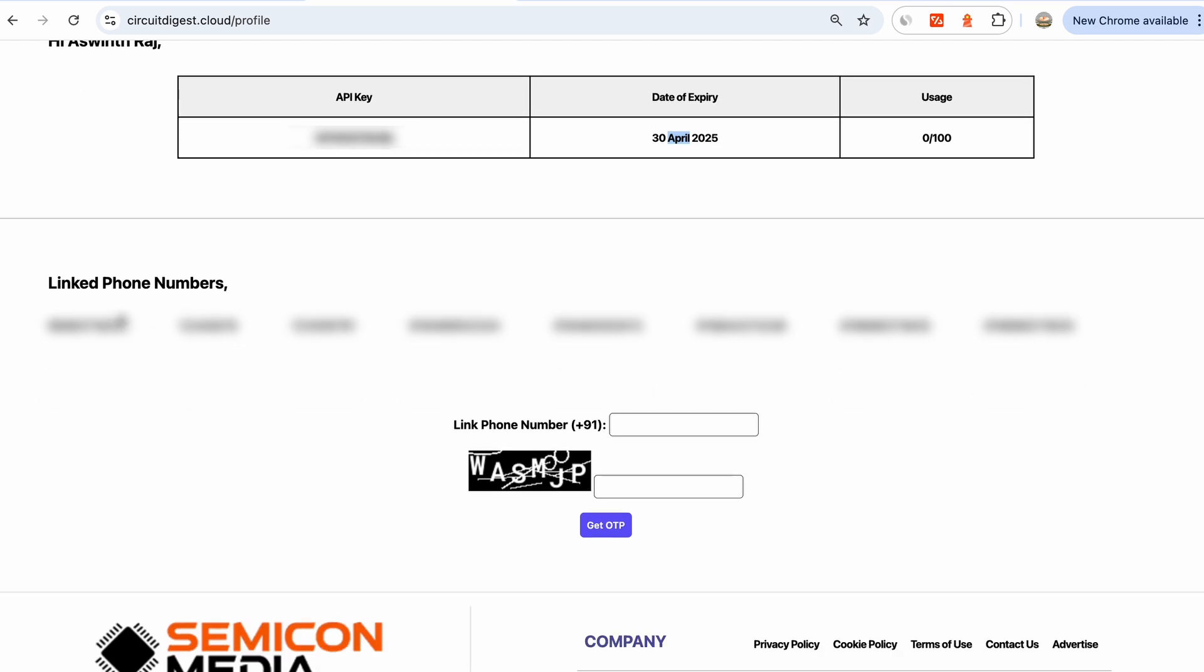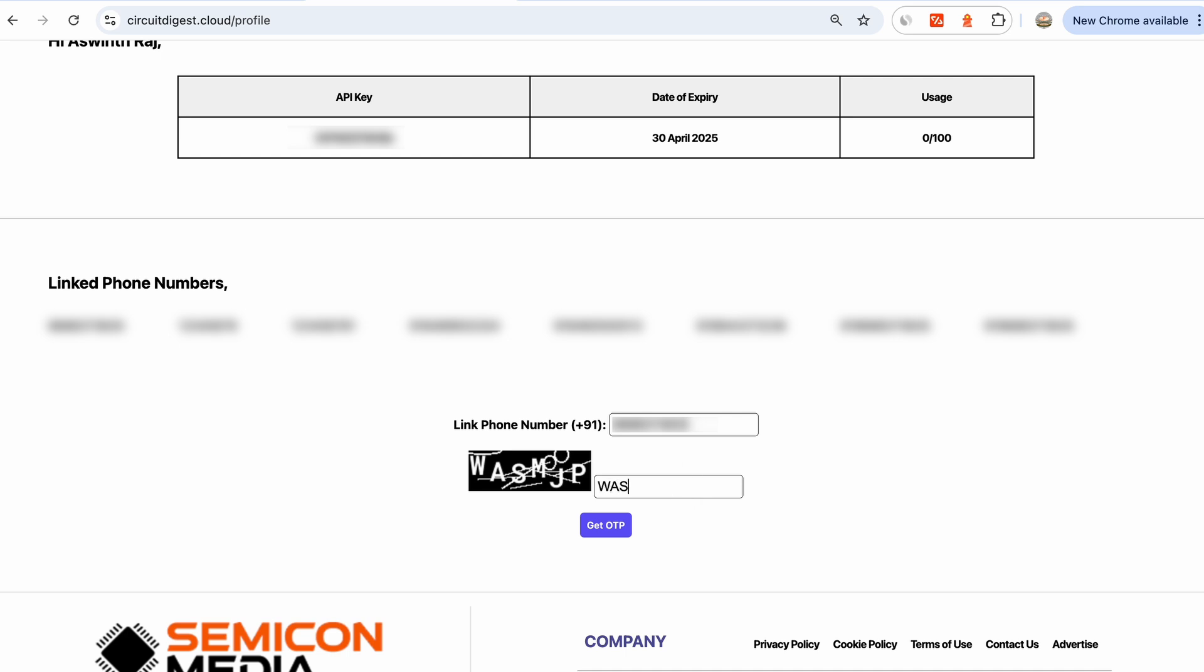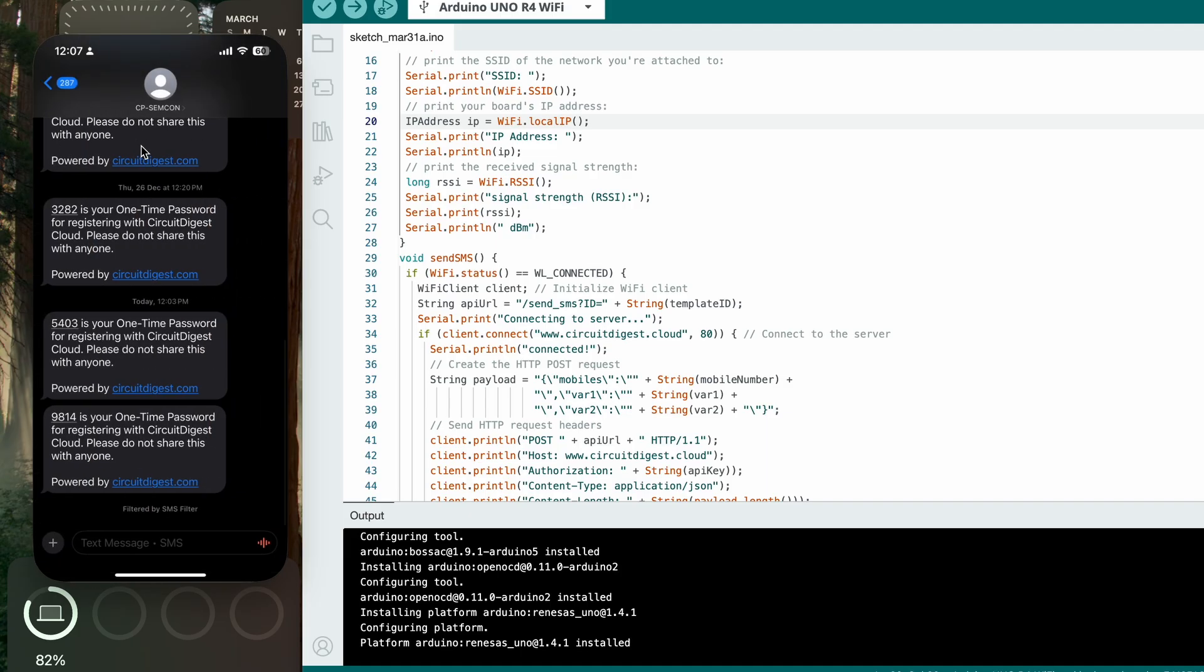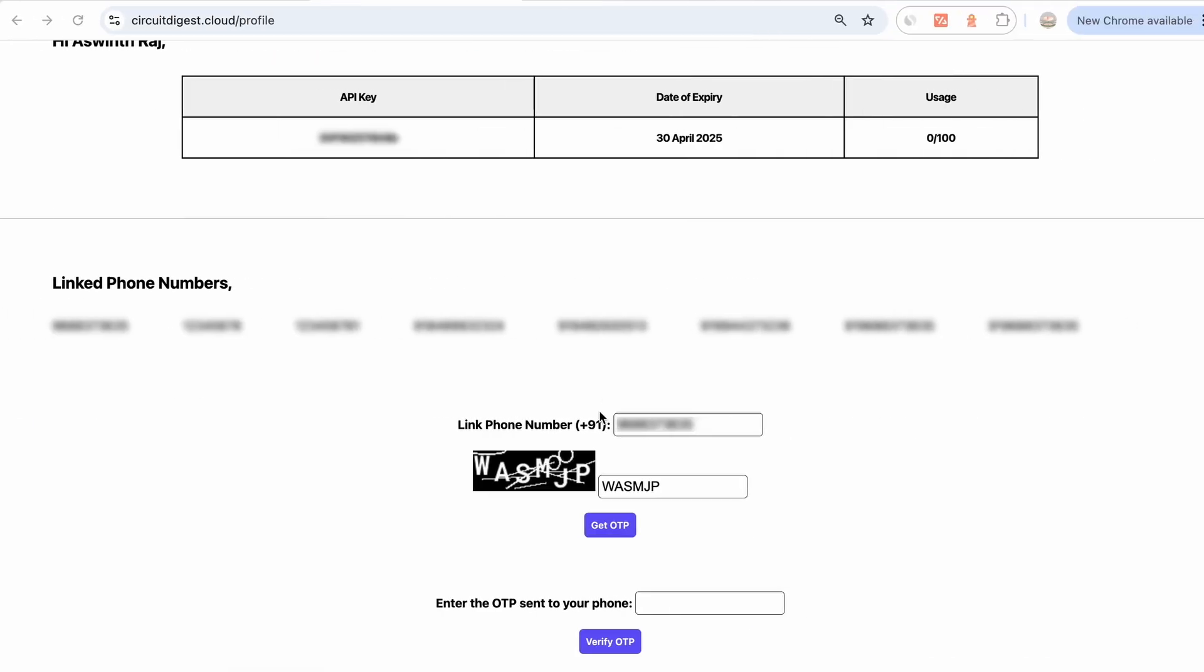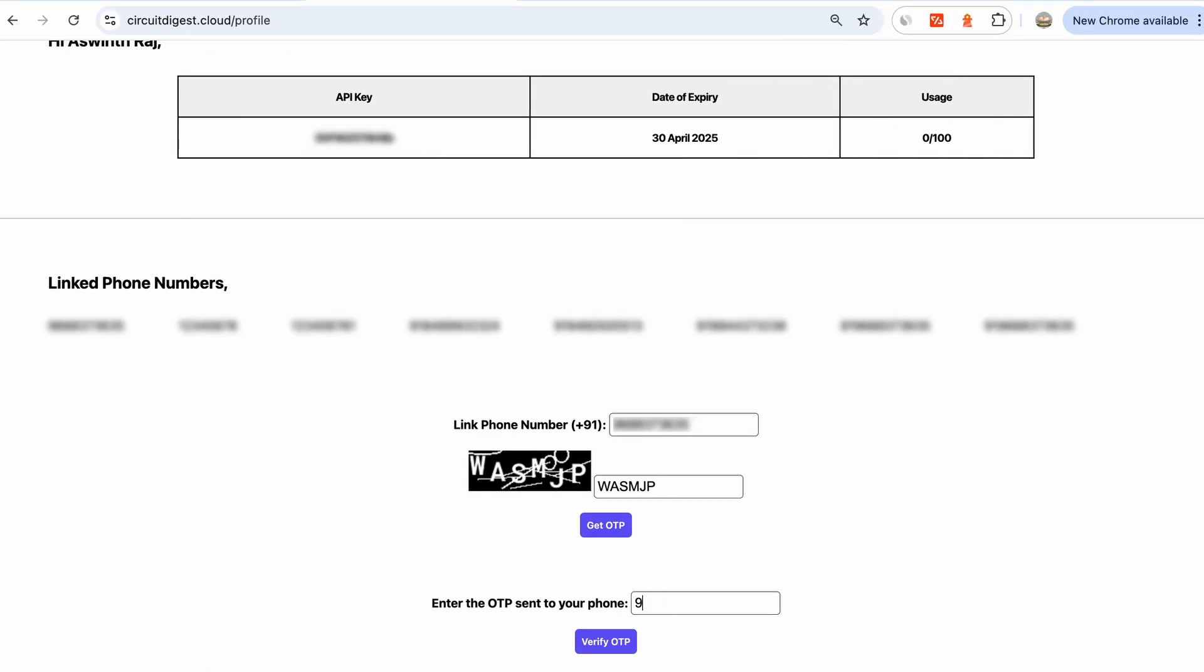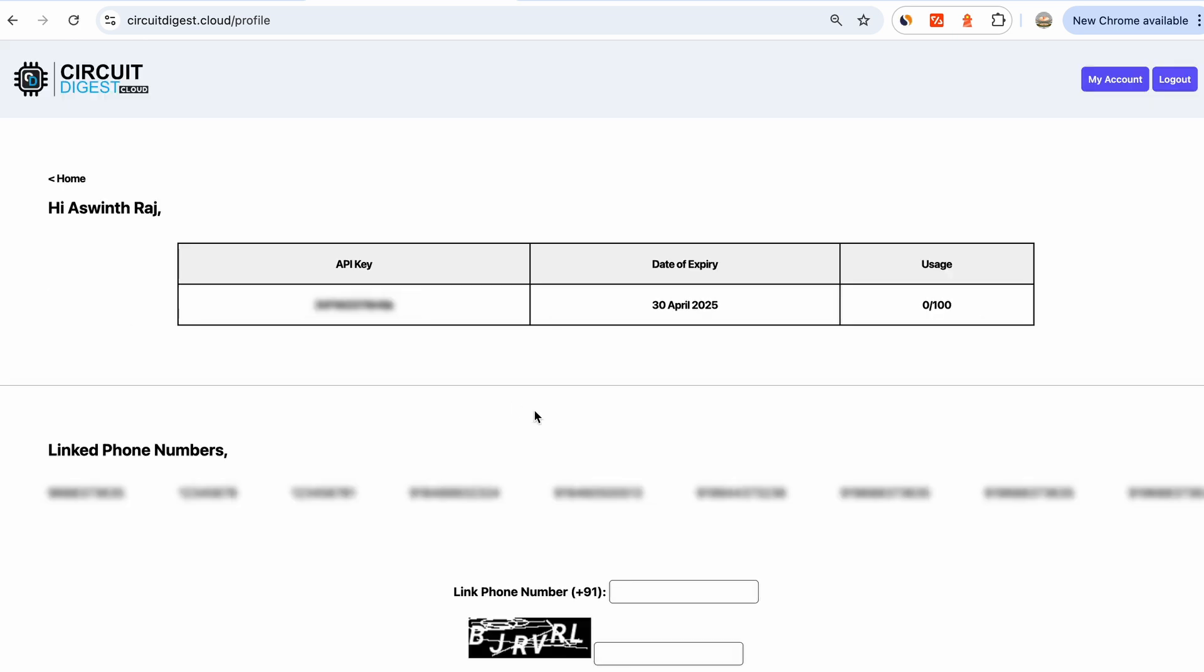Down here you can see that there are linked phone numbers. These are the phone numbers to which you can send SMS. This system is there to prevent people from randomly sending text messages to random people, so you would have to enroll your number with your account. Just for the sake of demonstration, I'm going to put in my number here and then solve this captcha. Click on get OTP, and I have received an SMS from Semicolon, which is the company's name. Once you click on verify OTP, you can see that the new number is added to your linked phone numbers. This means that now you can send SMS to this number.